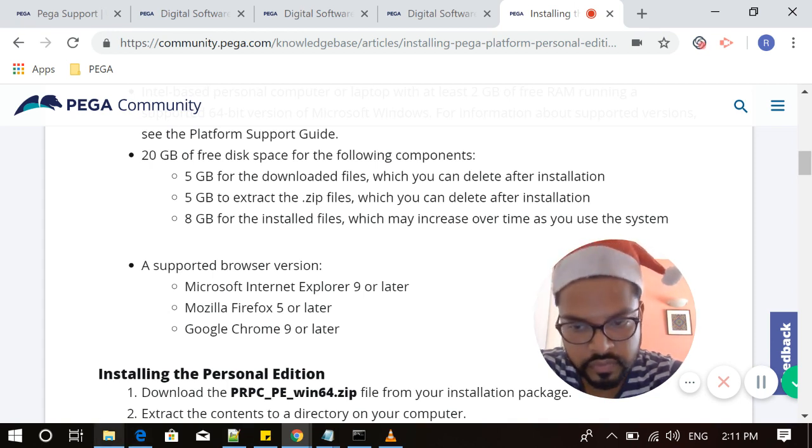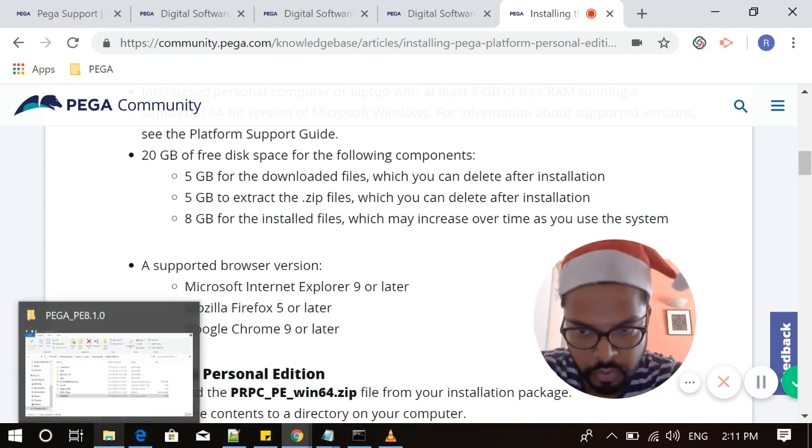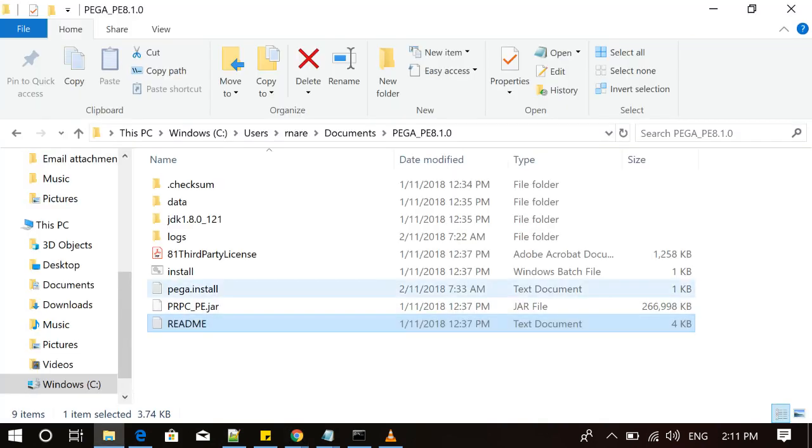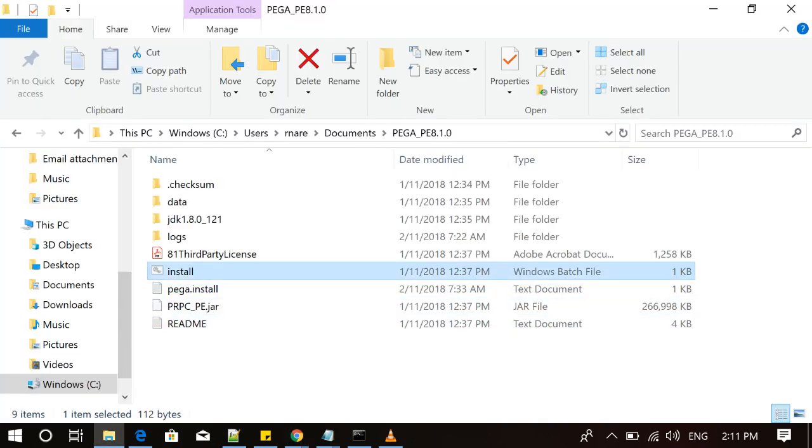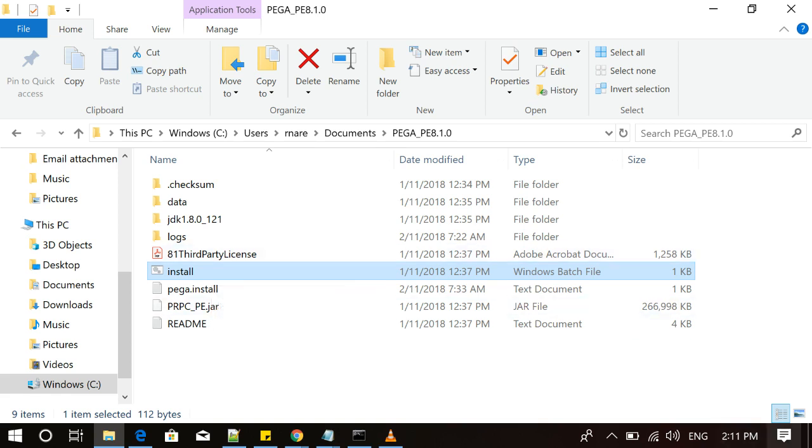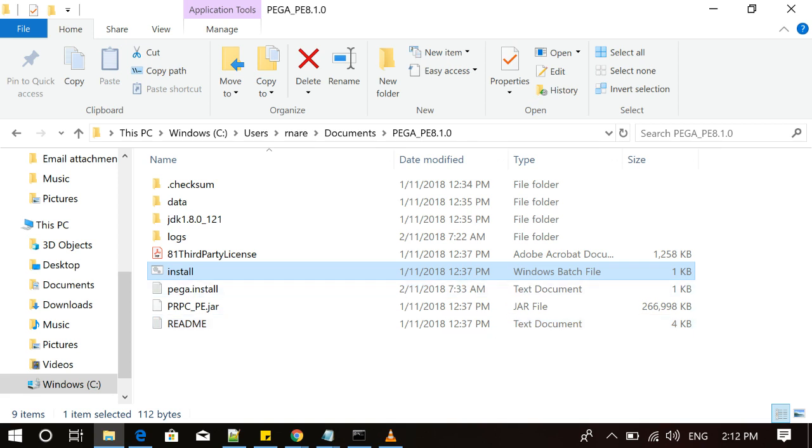Once you have this done, let's go to the third point, which is how to install this file. Click on this batch executable file install. Once you click on this, the extraction will happen and the download process, installation process will be starting. On installation process, you will be getting a lot of logs and it will show if there is any failure. It will stuck and stop. But if there is no failure, it will continue and will get installed.